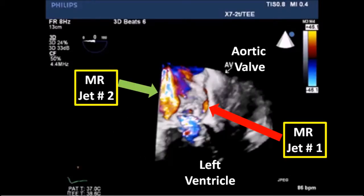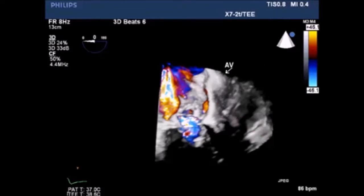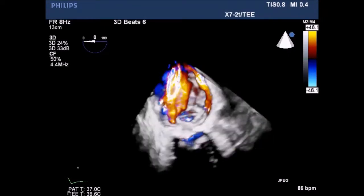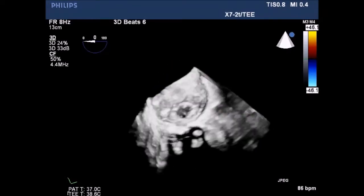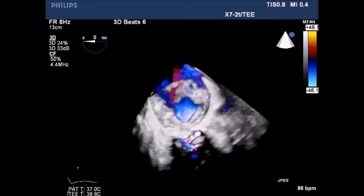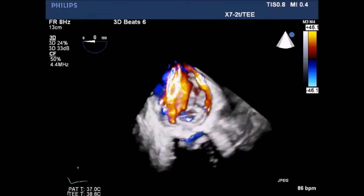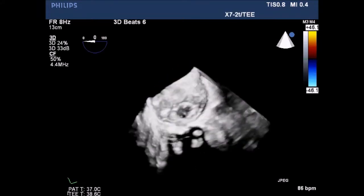The image is rotated further — now MR jet 2 is on the left side of the screen and MR jet 1 is on the right side. We continue to rotate the image to see clearly both MR jets. Both were, as noted, paravalvular leaks. Here we can clearly see the two mitral regurgitation jets.